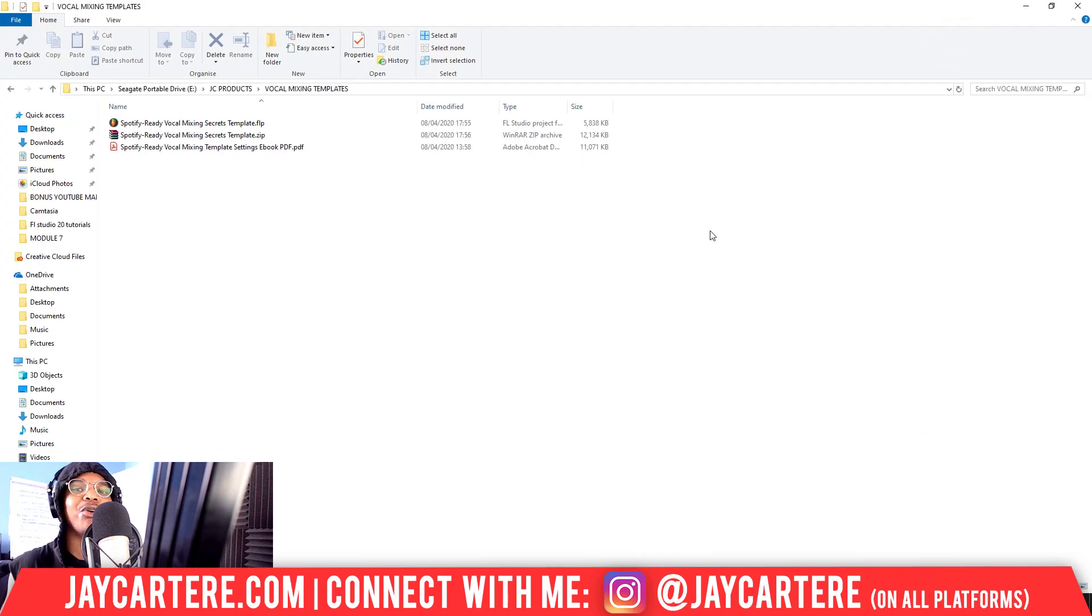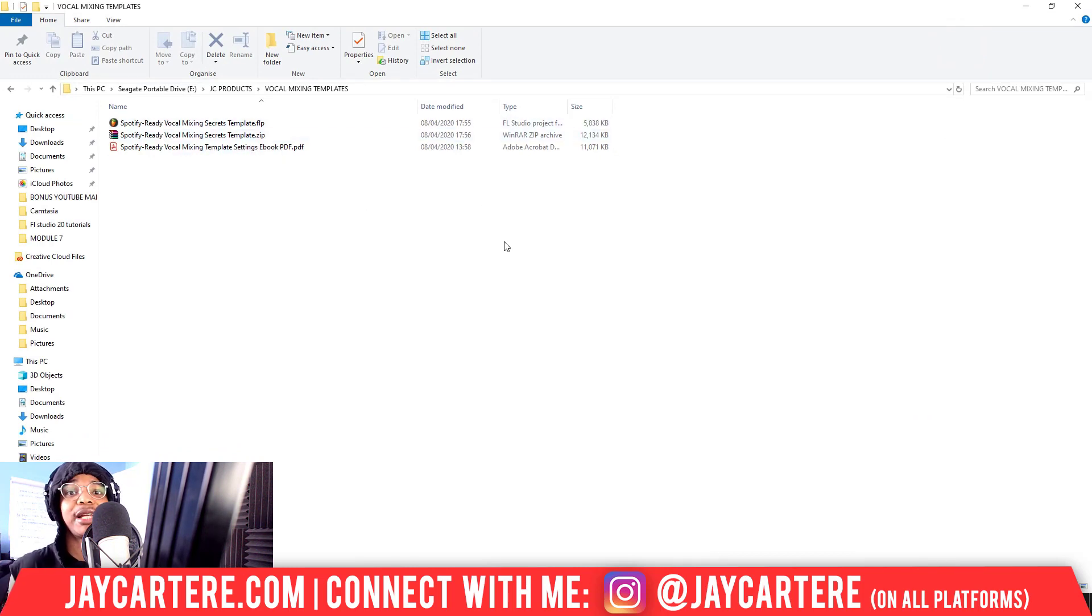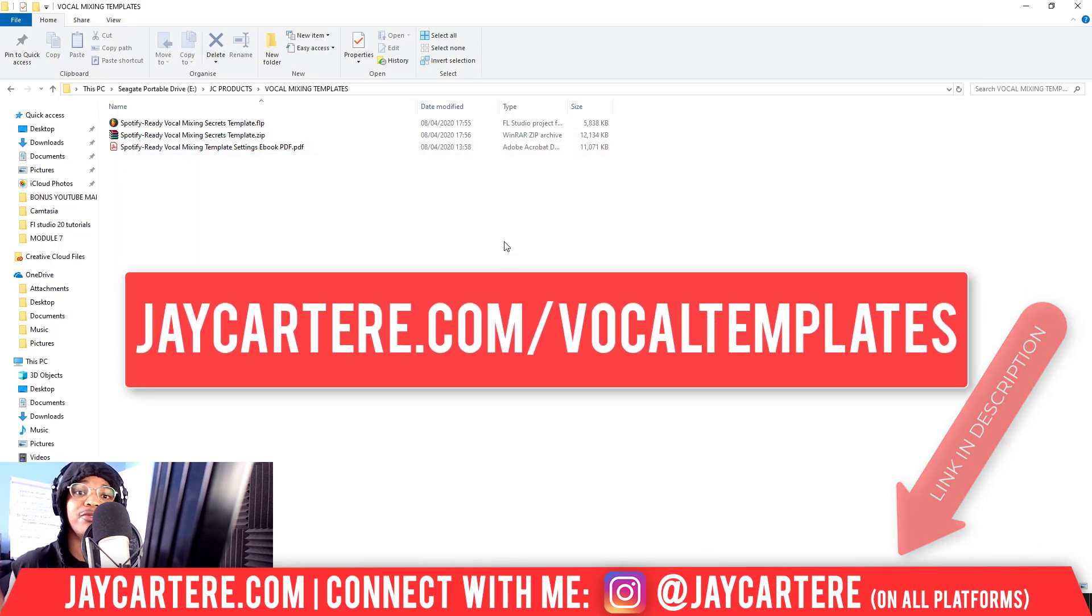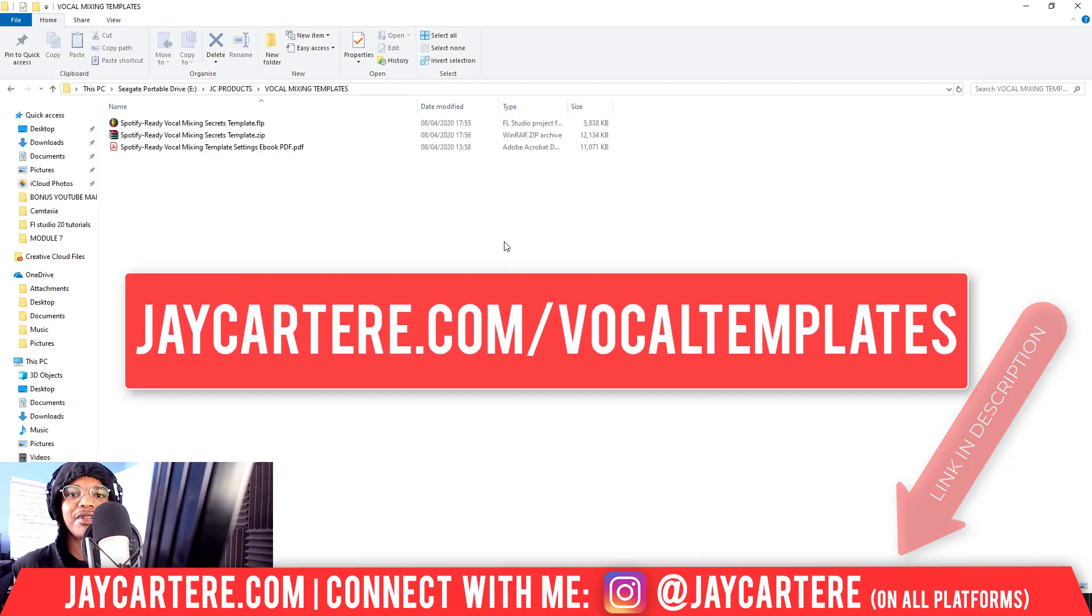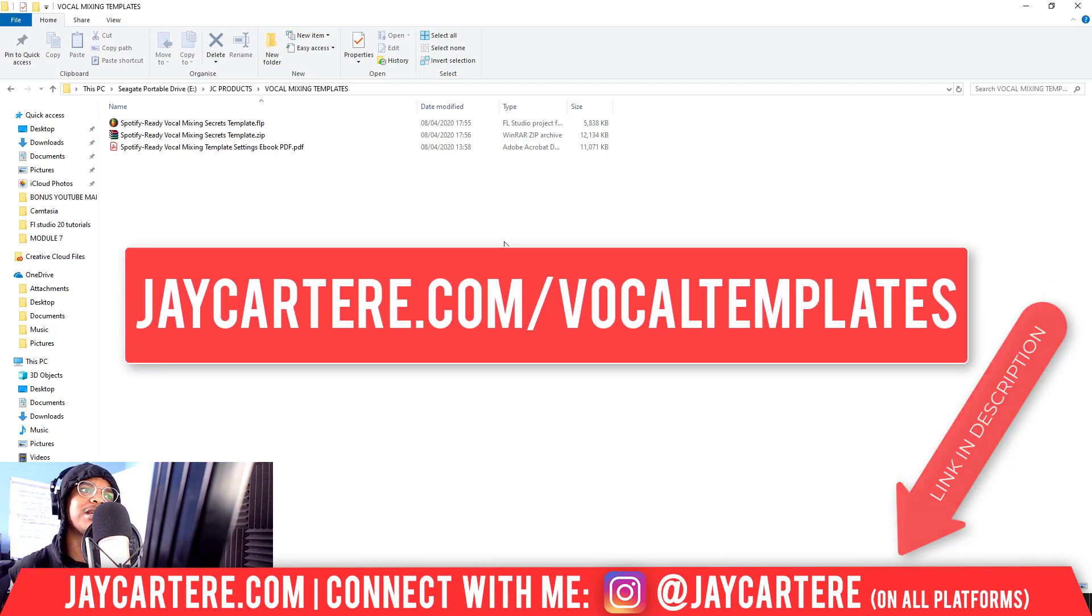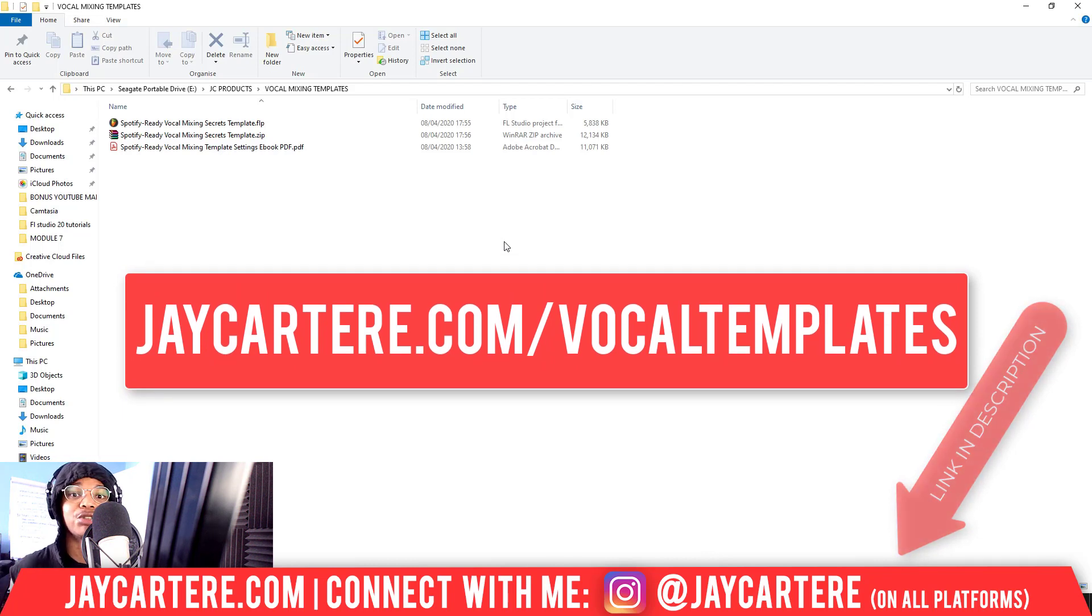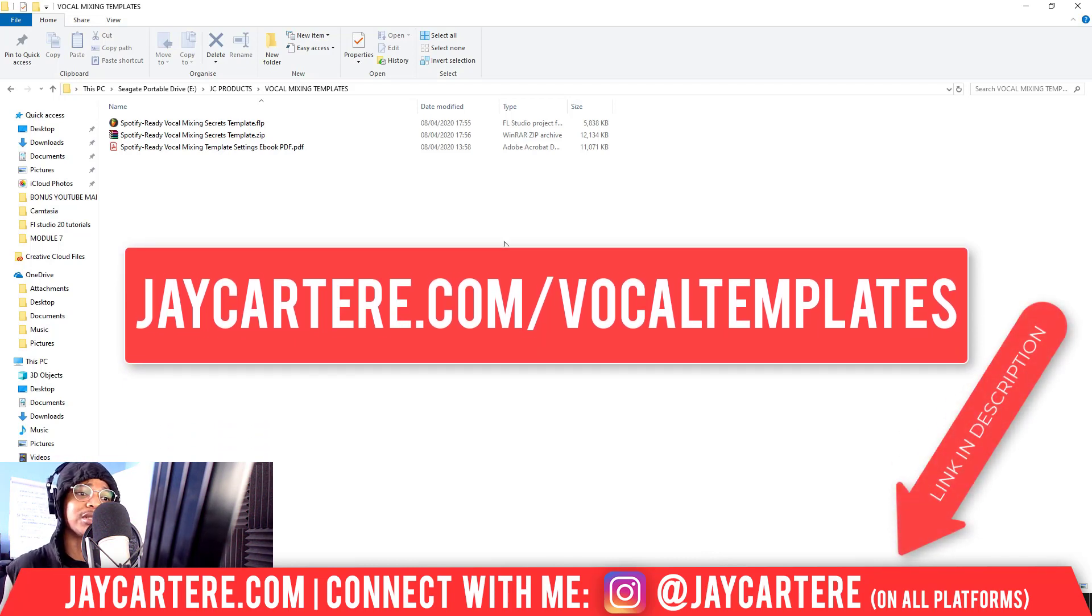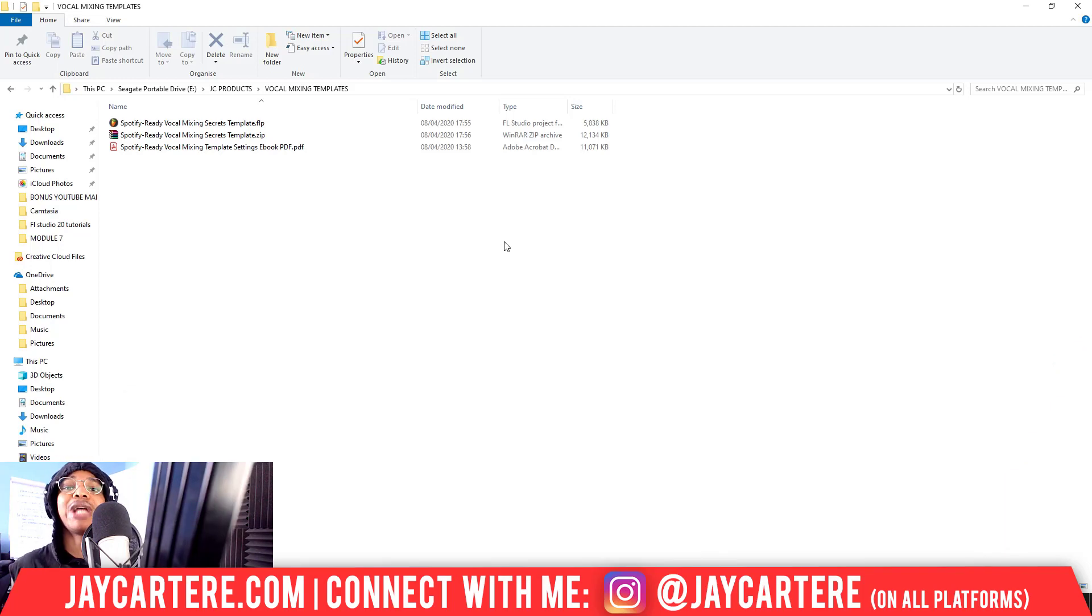Now personally, I'm making this specifically for customers of mine who maybe purchase my Spotify-ready vocal mixing secrets template, which you can get, link down below, or go to JayCarterRay.com/vocal-templates, or any of my other templates. My R&B trap beat mixing template comes with a free drum kit as well, so those have been put into ZIP folders or ZIP files basically.